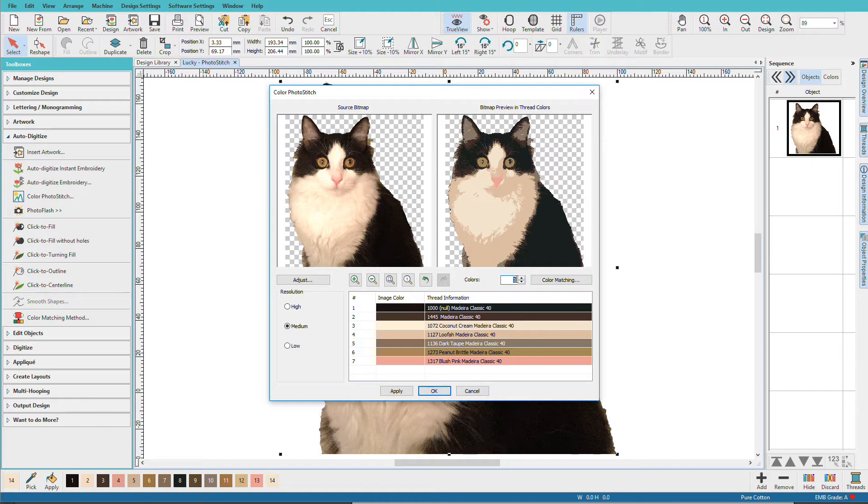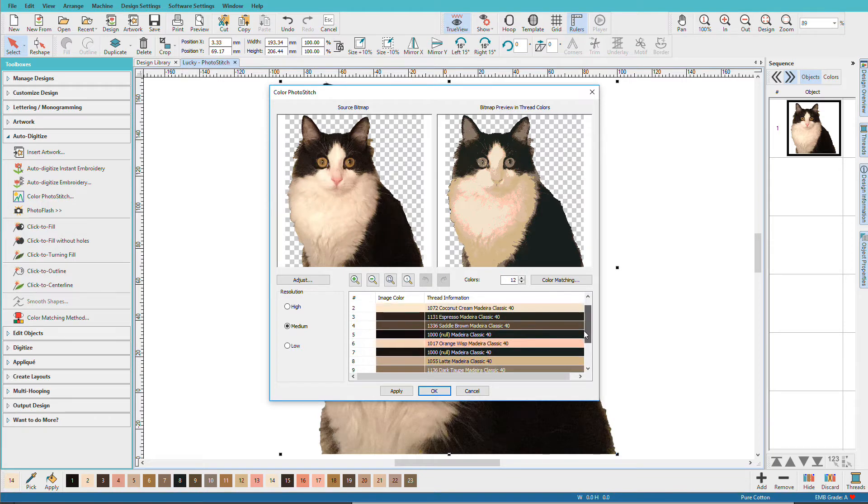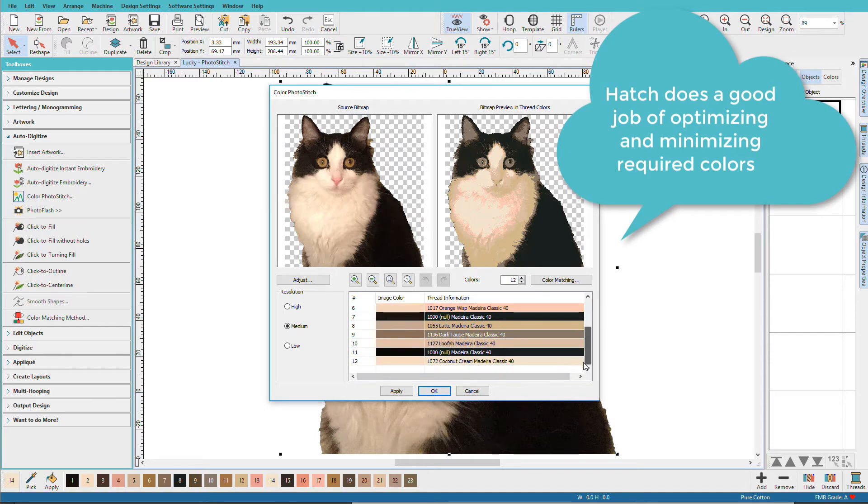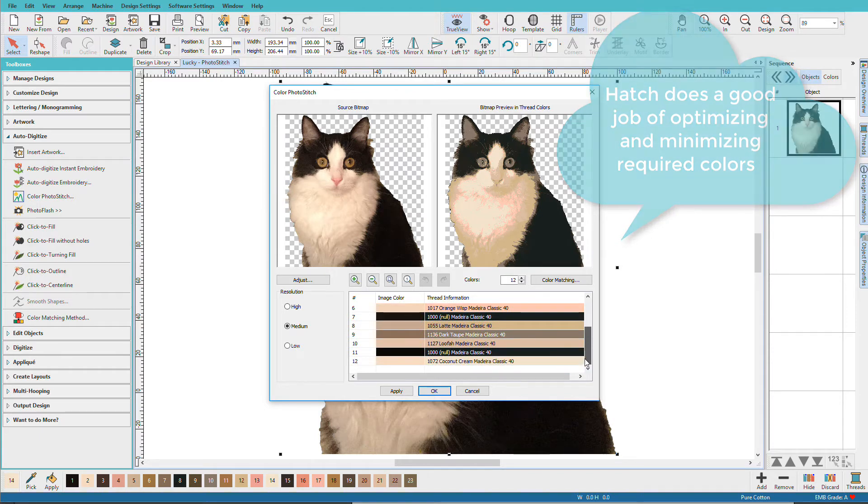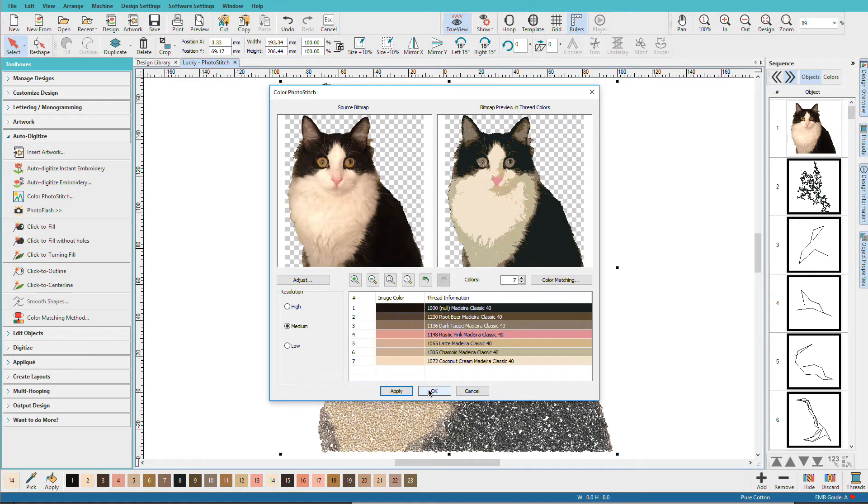We can also change the number of colors. So if I change this to, let's say 10, how about I do 12 since I have a 12 needle machine. And if we look at some of these colors, we can see that there are some color repeats in here. So it's added more colors, but they're not necessarily different colors. So let's take that back to 7.